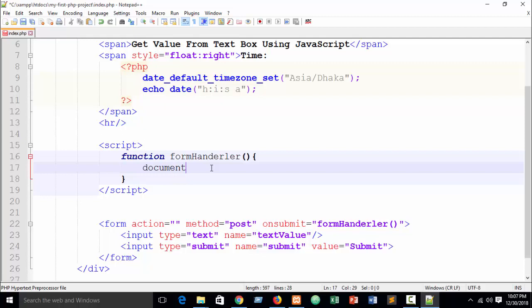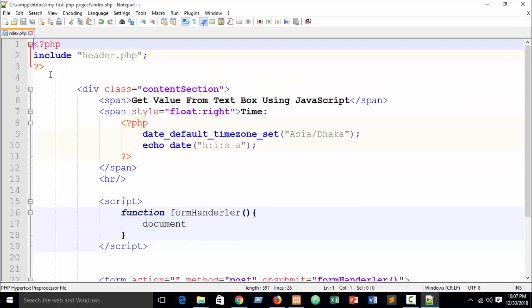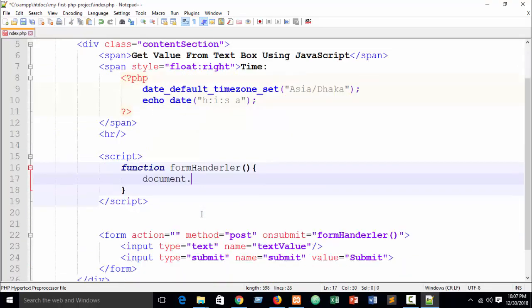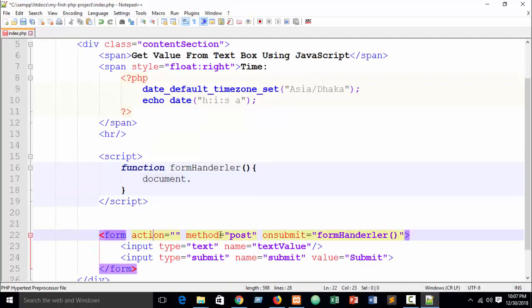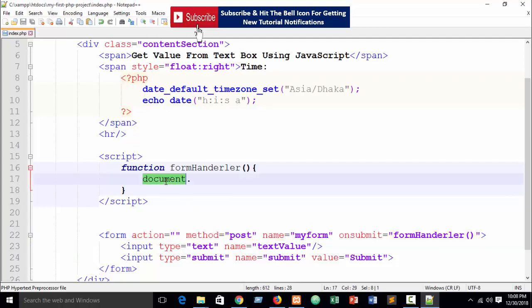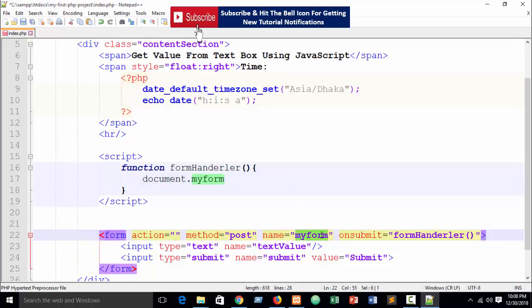I'm showing the easiest way for beginners. 'Document' means it will search the whole document. Then you need to write the name or ID of your form. Add name equal to 'myForm' on the form tag. Then write document dot myForm — your form name — to reference it.